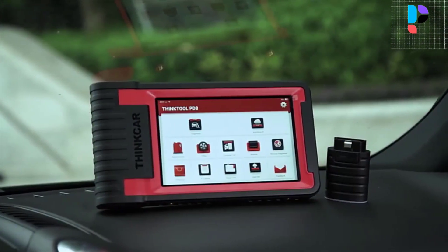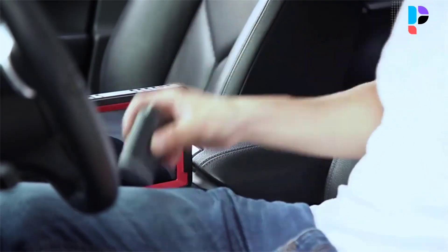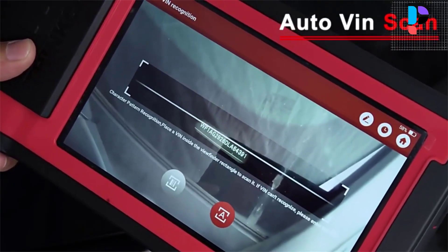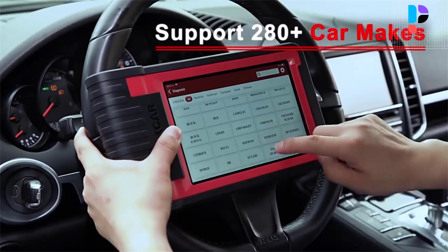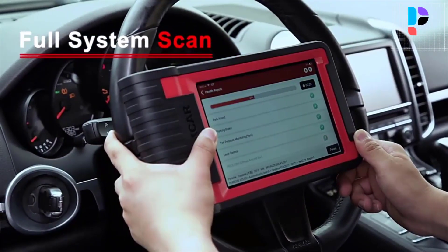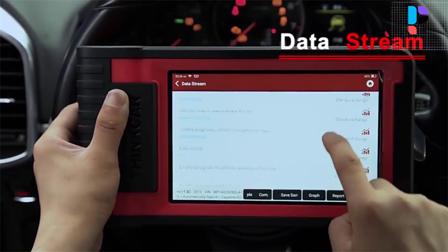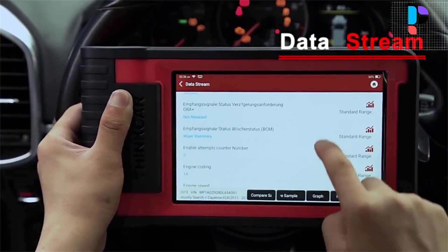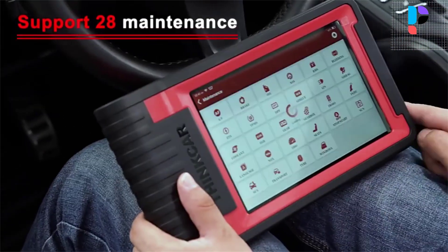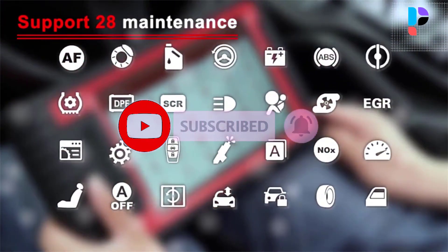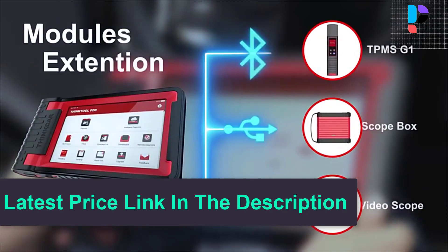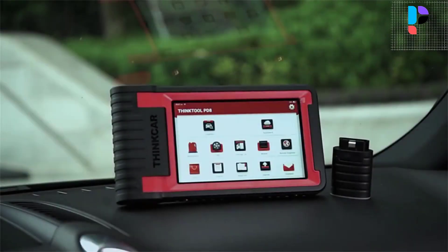The bi-directional control function is commonly used by mechanics or workshops and can save you a load of time, helping you get through more jobs every day. The OBD2 scanner PD8 helps measure transmission fluid temperature and supports transmission diagnosis, ABS bleeding, and ECU coding — making it a useful option for professional garages. You can reprogram the vehicle with the latest OEM calibration files to diagnose and repair car problems. ThinkTool PD8 can automatically retrieve the vehicle identification number via AutoVIN, scan code with camera, or manual VIN input to access the vehicle menu and use auto scan for a comprehensive scan of all available modules to shorten diagnosis time.